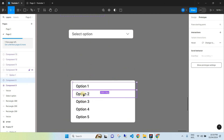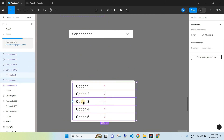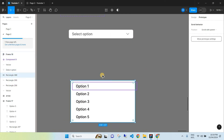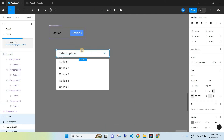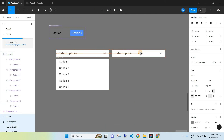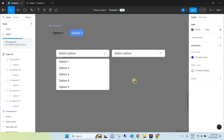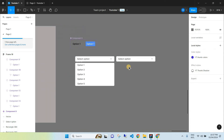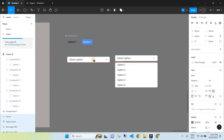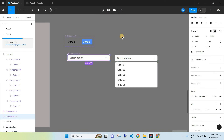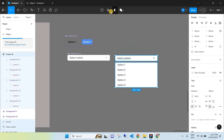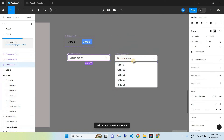Take Component 14 (your full dropdown list), copy it, go to the top, and select 'Create Component'. Then select your full dropdown menu on the right-hand side and create a component for that as well.